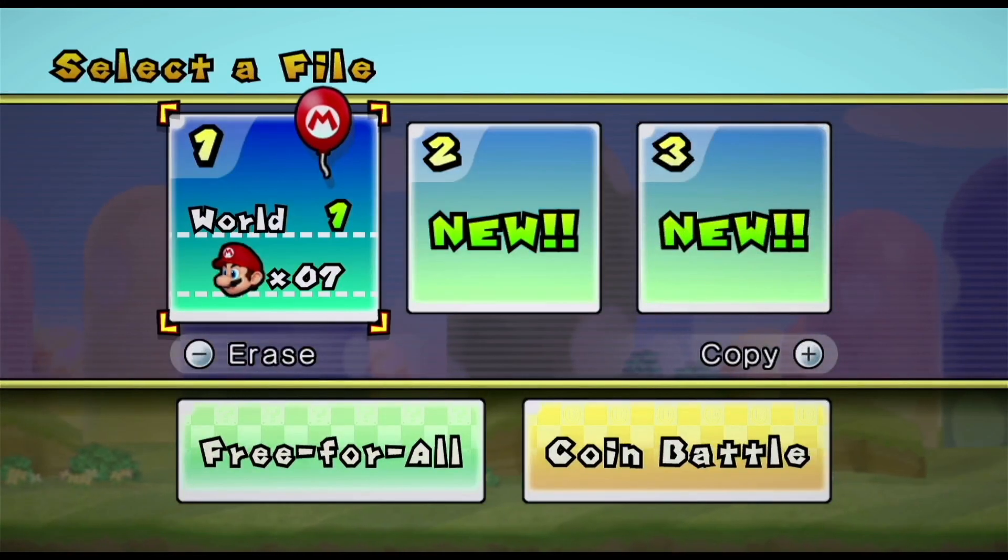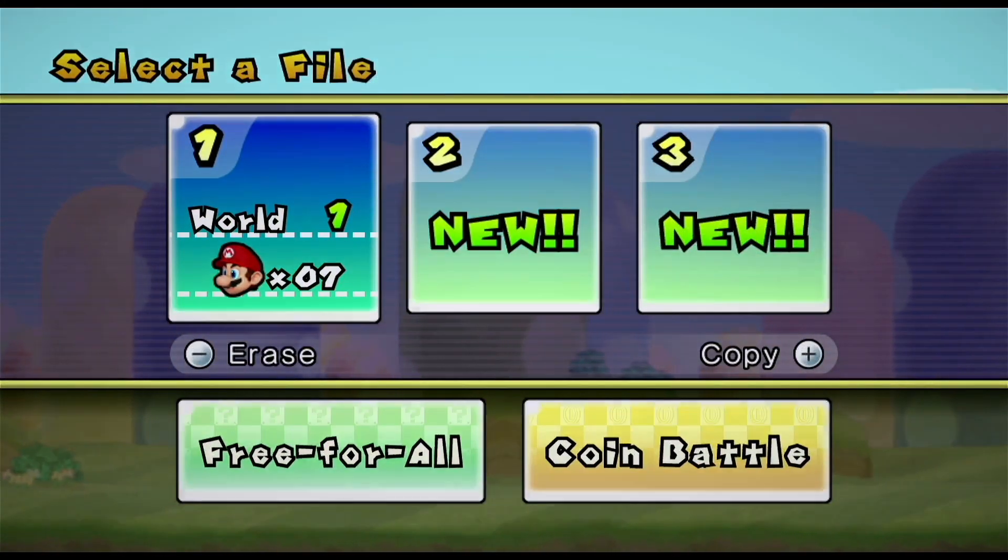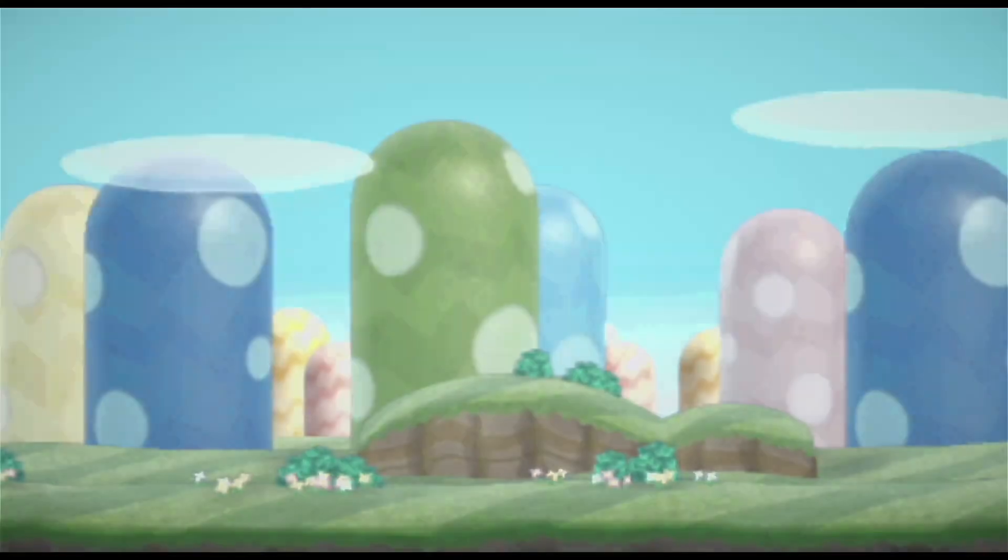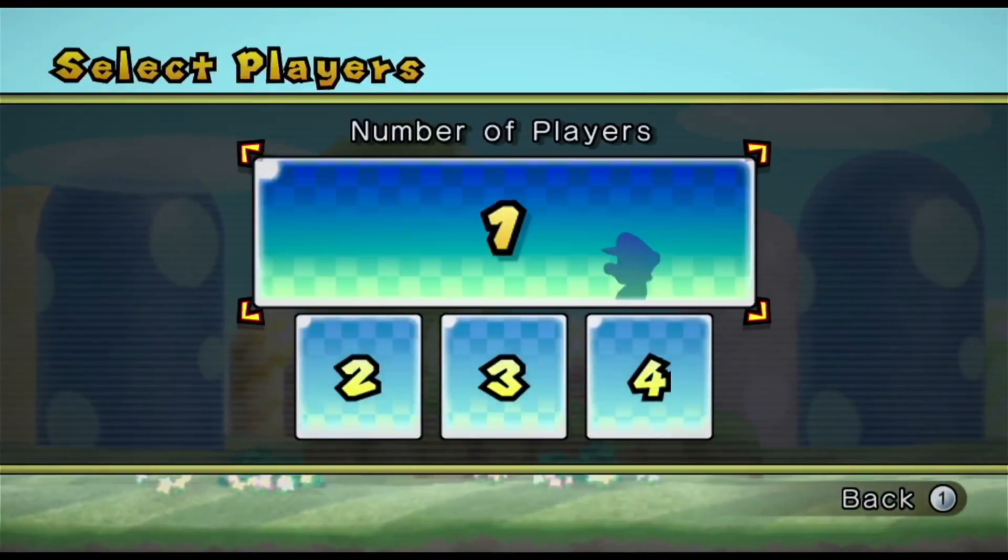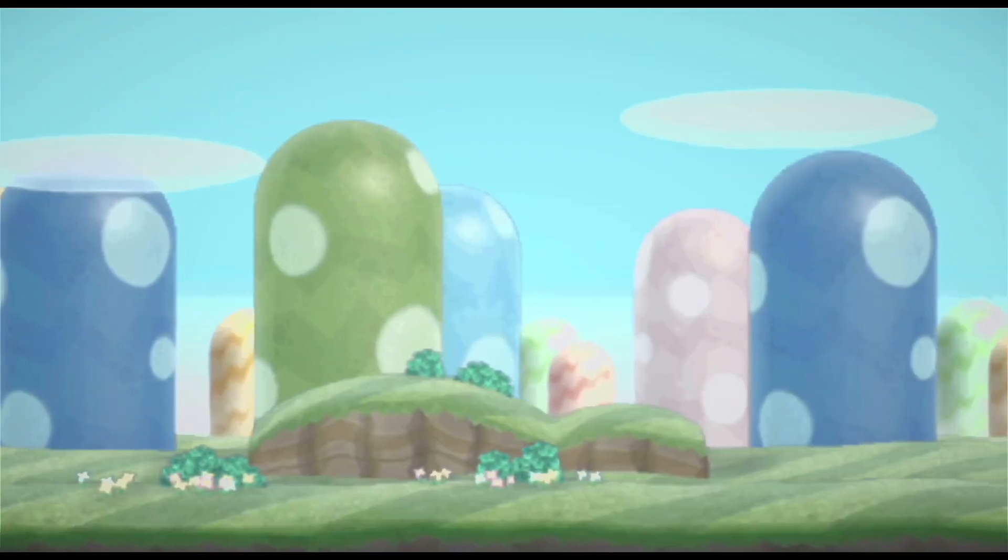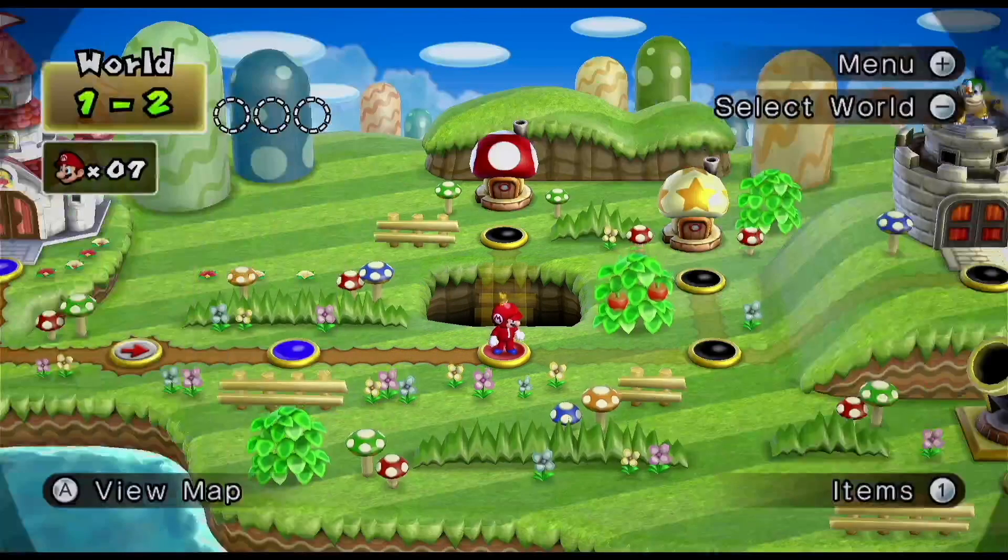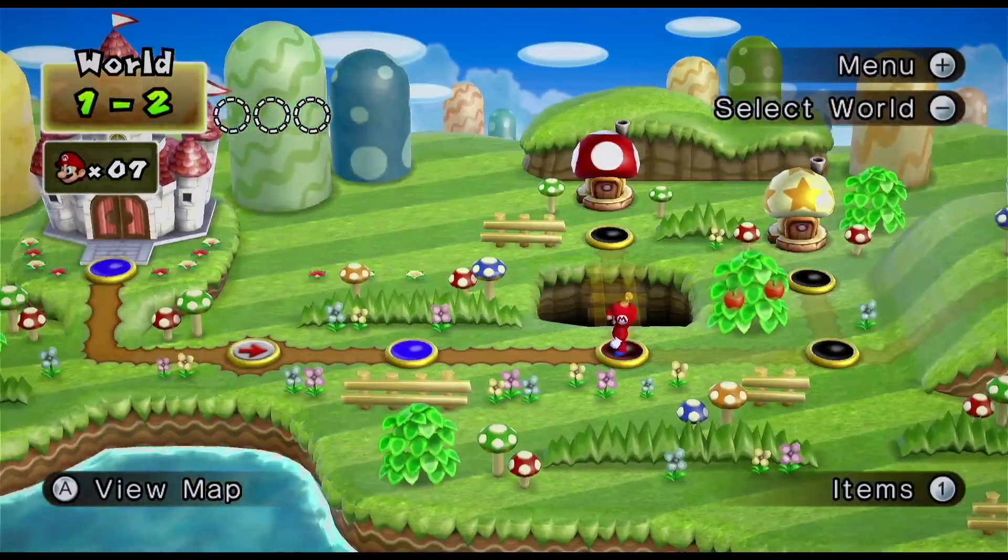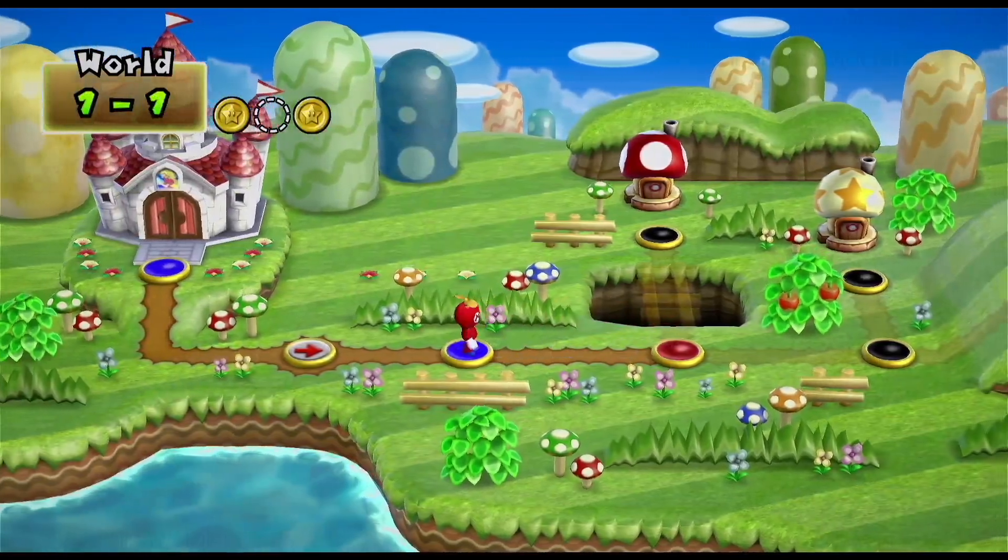As you can see, here's my save. I'm not very far, I just created it to show you guys that this does work. But I'm on world one, as you can see. I completed the first level.